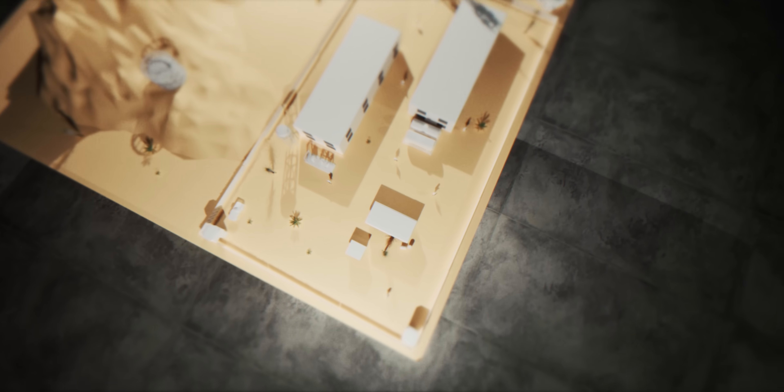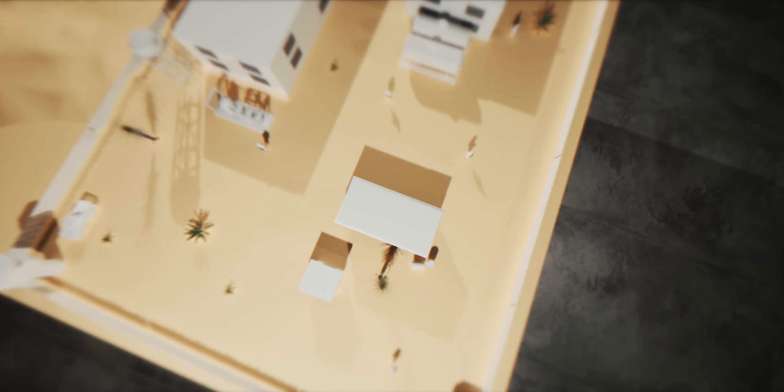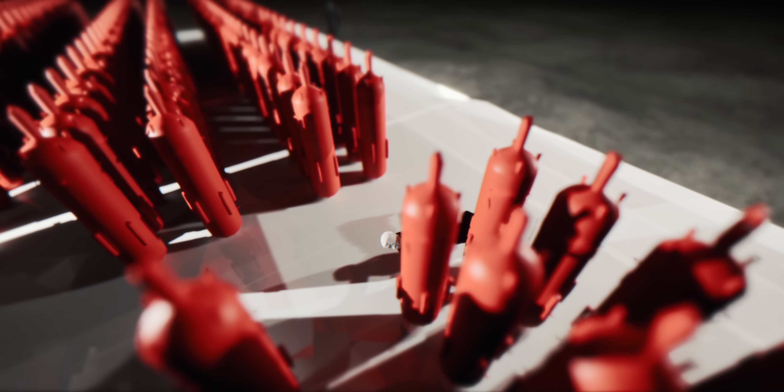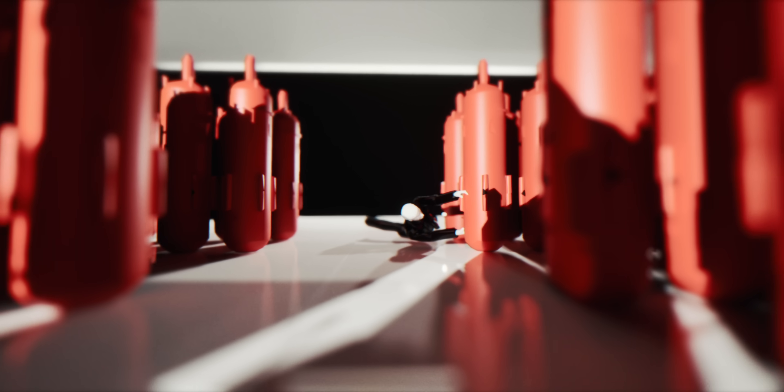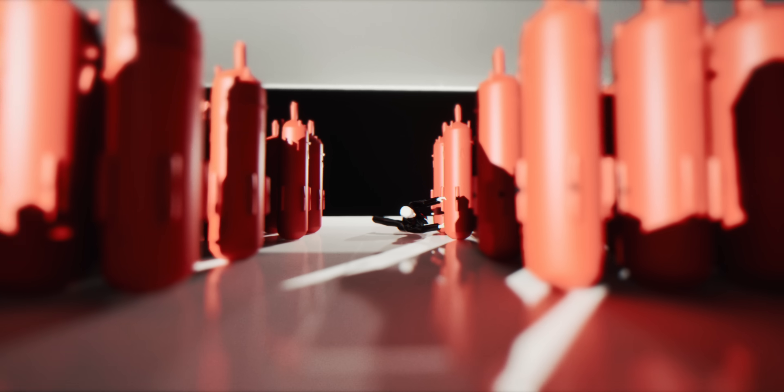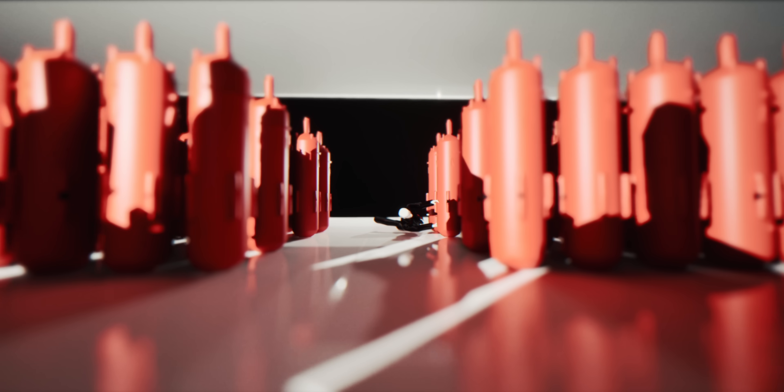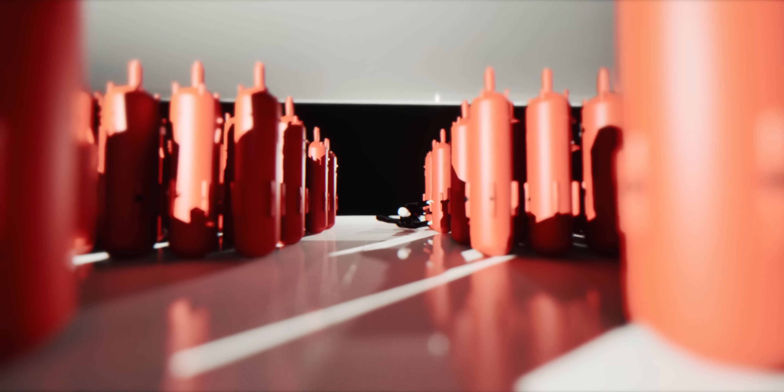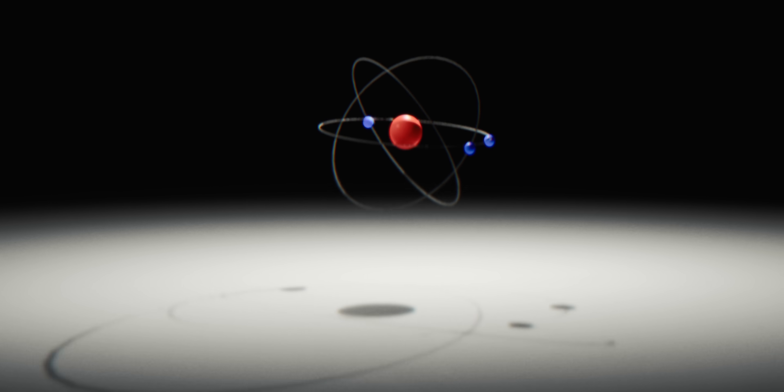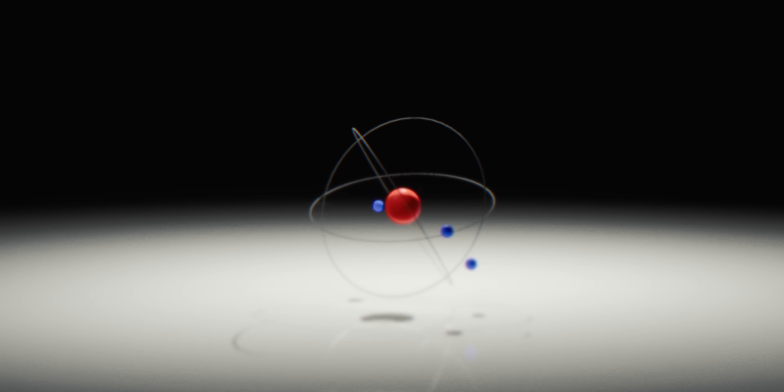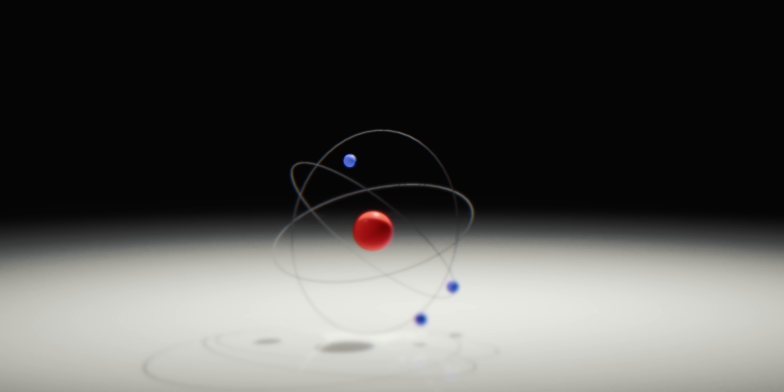This is what $3 billion in nuclear technology looks like. Row after row of centrifuge machines in perfect formation. Each machine, 3 meters tall, carbon fiber and steel spinning uranium gas faster than jet engines.